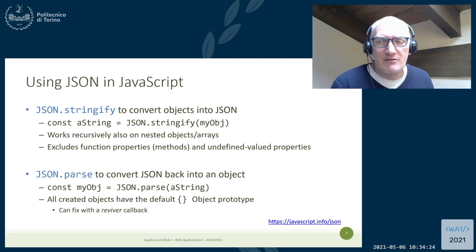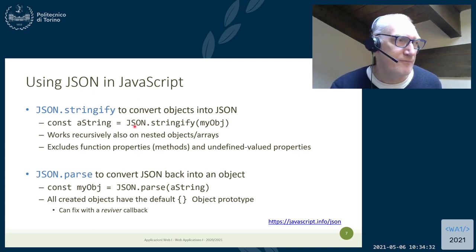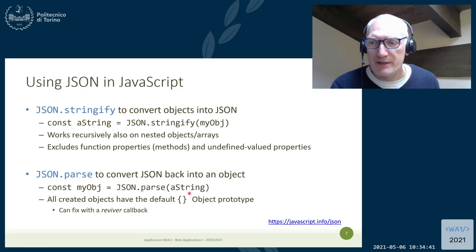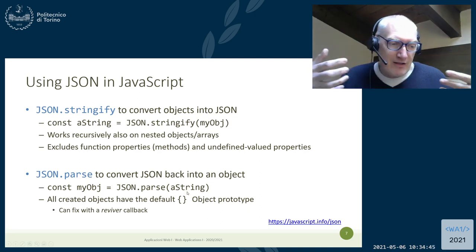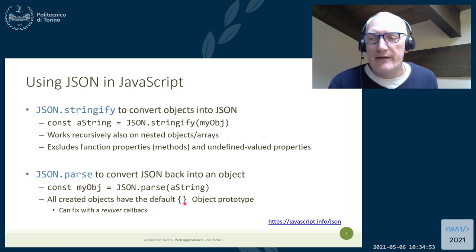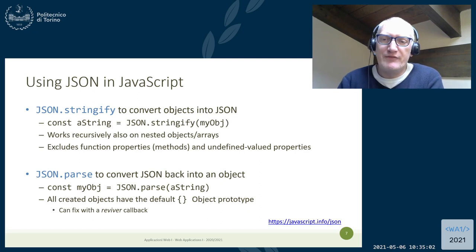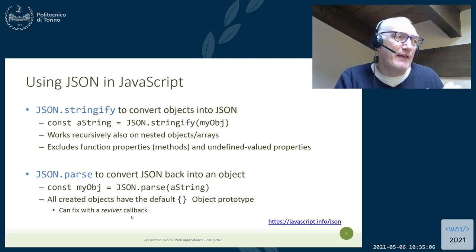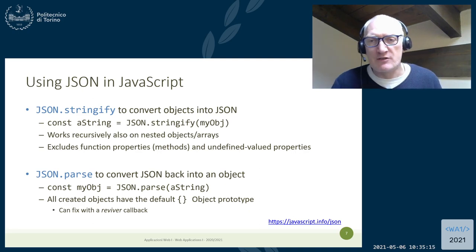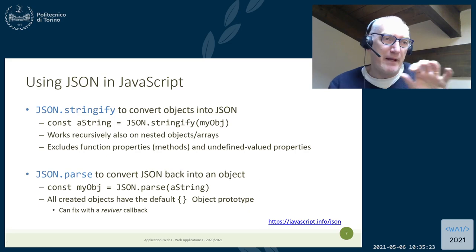JSON is a very fast format to generate and decode for exchanging information. In JavaScript you have two methods: stringify, which takes an object and returns a JSON string containing the representation of the object, and parse, which takes a string containing a valid JSON description and creates an object. This object will always be a non-typed plain object — you cannot create objects of a given class directly. JSON is used as a container for data shipped back and forth between client and server.